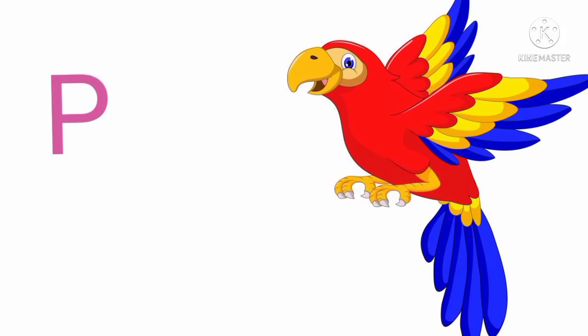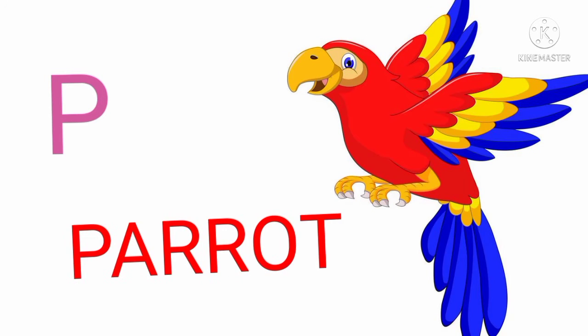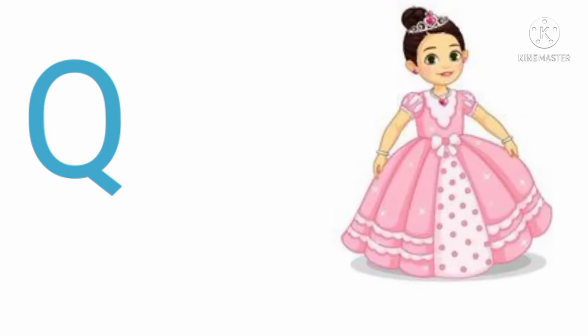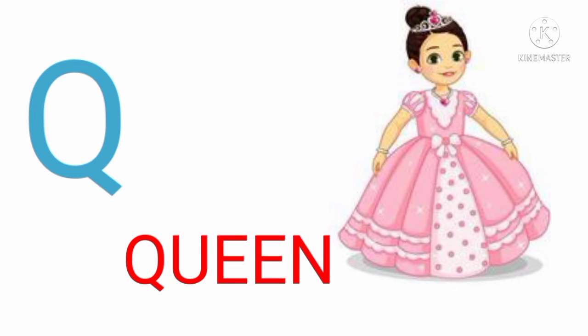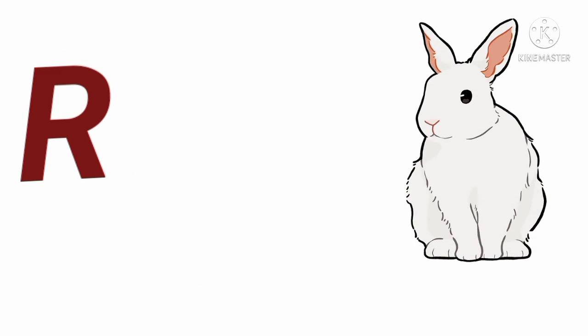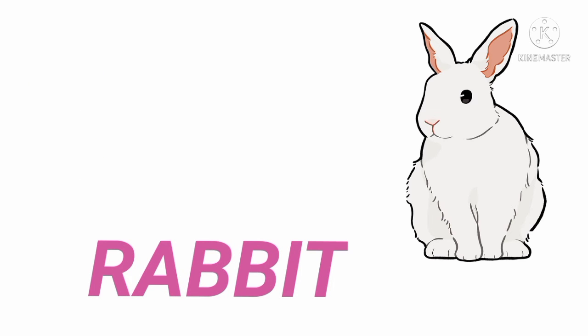P. P for parrot. P A R double R O T. Q. Q for queen. Q U W N. R R for rabbit. R A B double V I T.